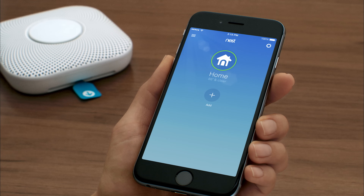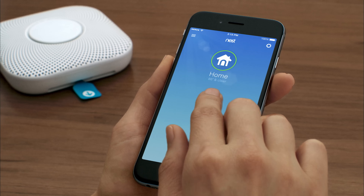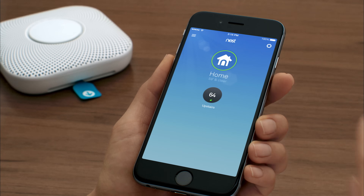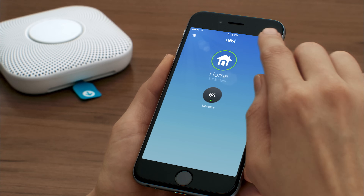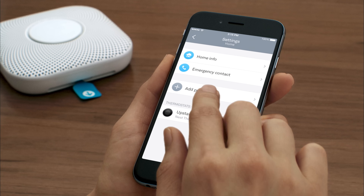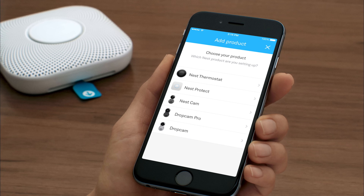Once you're signed in to your Nest account, tap Add. If you already have a Nest product in your account, go to the Settings menu to add your Nest Protect.